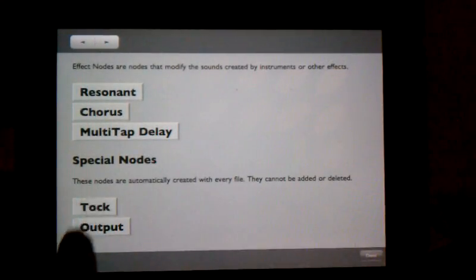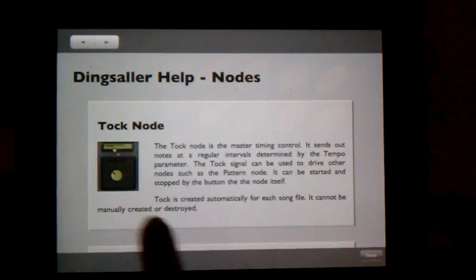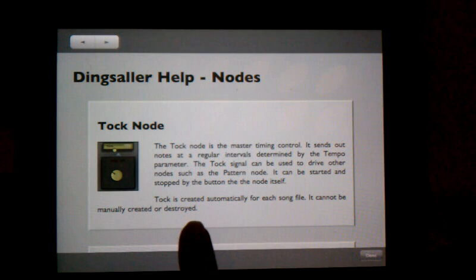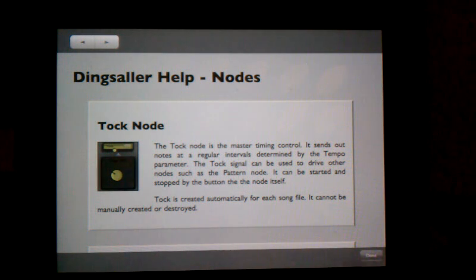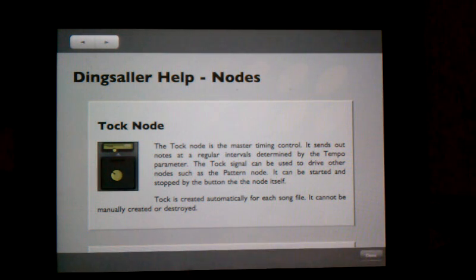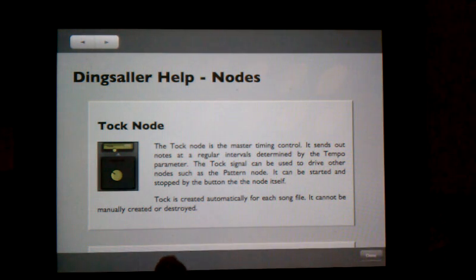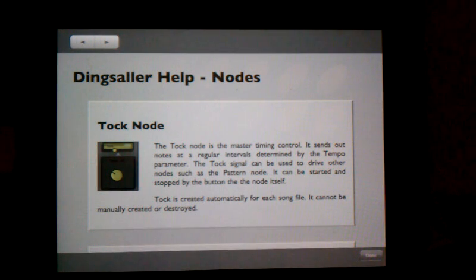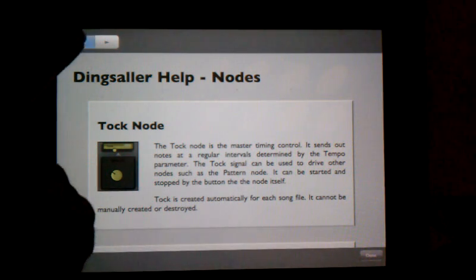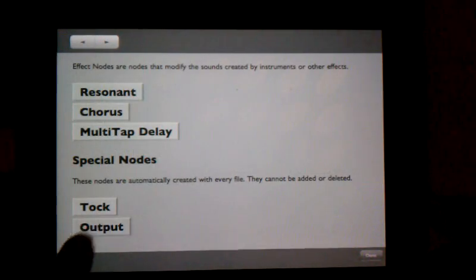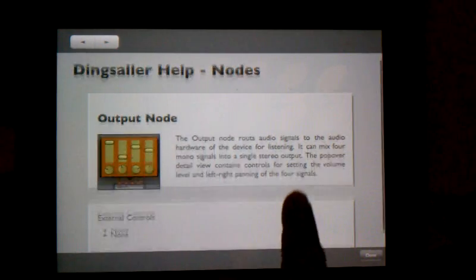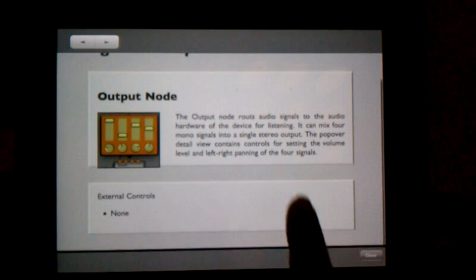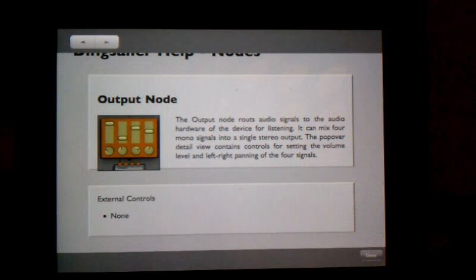And as we saw, the tock node is the master timing control. It sends out notes at regular intervals determined by the tempo parameter, which then cascade down. And finally, there is the output node that routes the audio signals to the audio hardware.